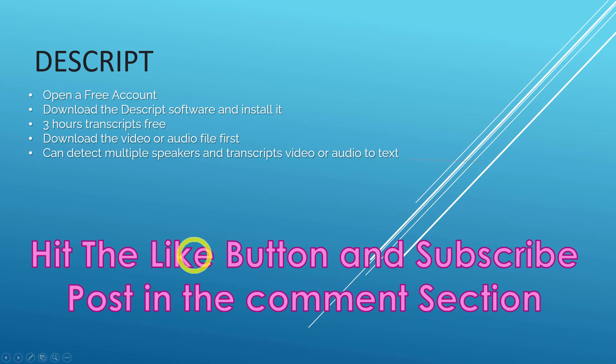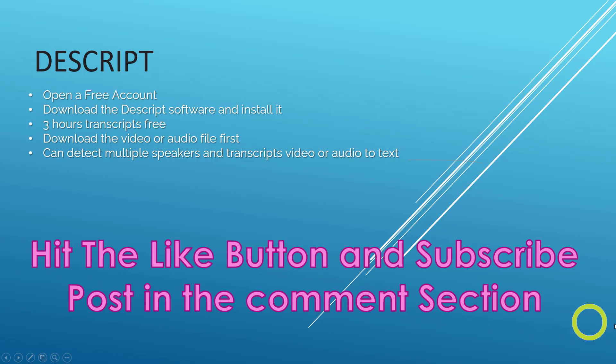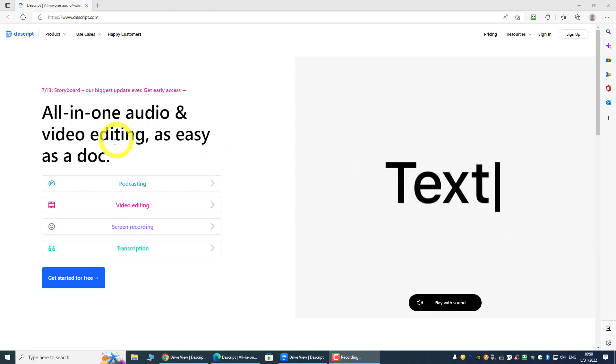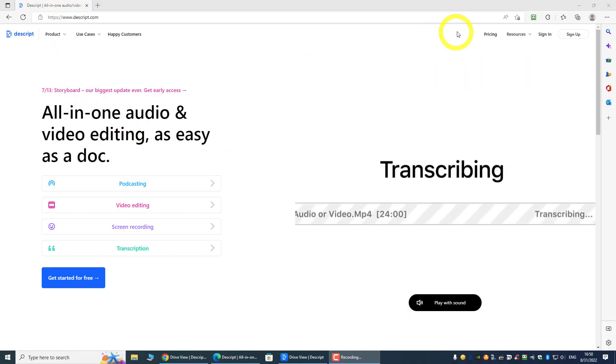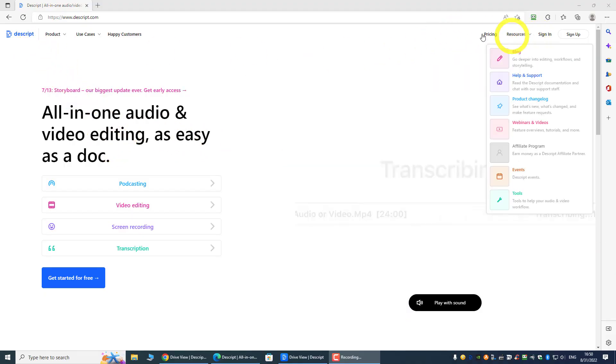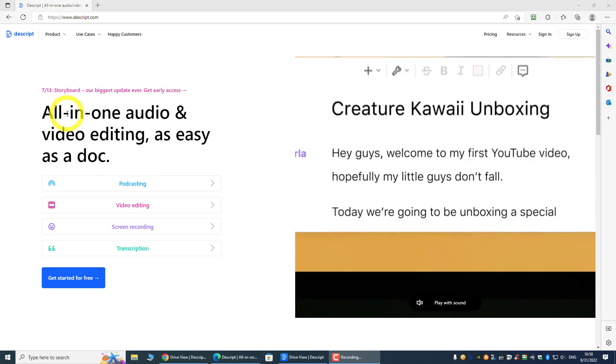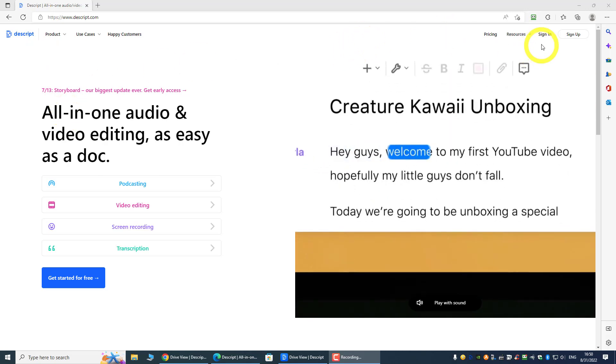And before that, if you like the video, please hit the like and subscribe button and post in the comment section. So we need to go to Descript over here and sign up for an account.